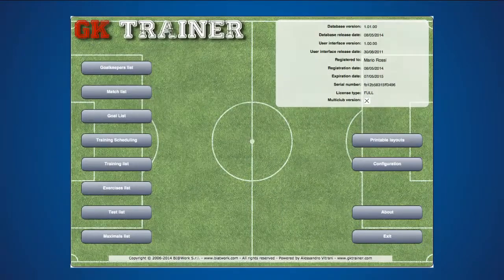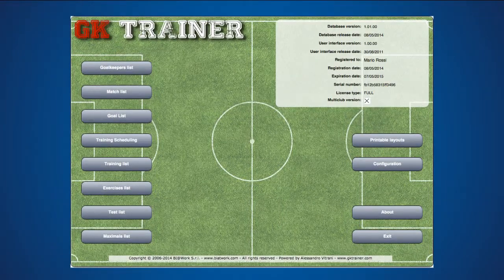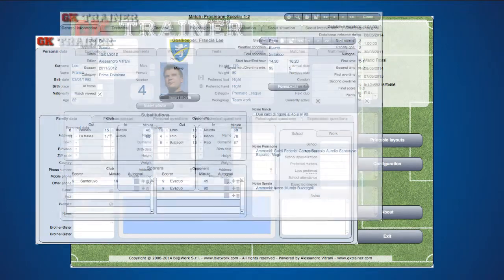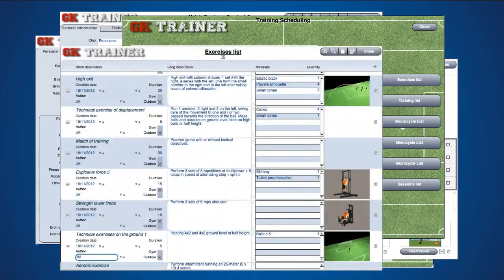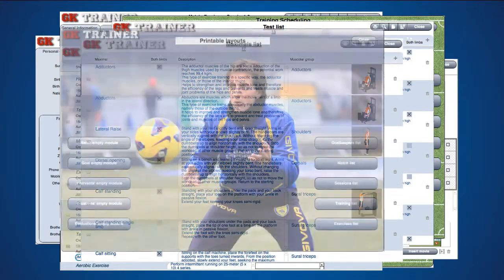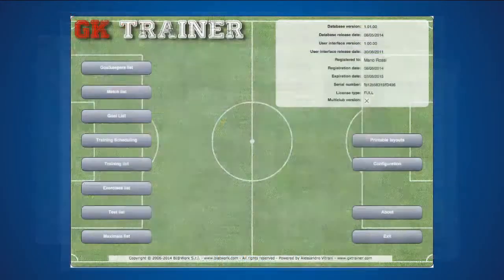All sections of the application are accessible from the main menu: Goalkeepers, Games, Exercises, Trainings, Tests, Maximals, Goals, Prints, and Configuration.